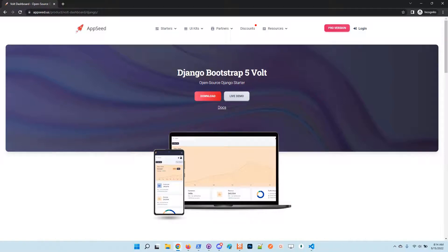Hello guys, thanks for watching. Adrian here from AppSeed. In this short video I'll say a few words about the latest features of Django Volt dashboard, which is a popular open source seed project provided by us.